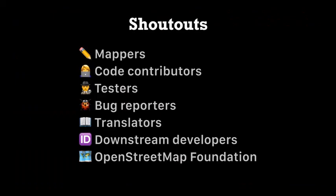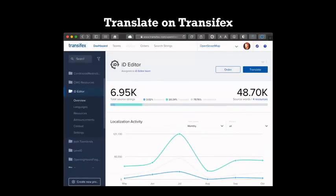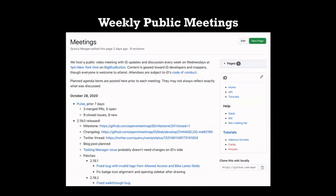Lots of shout outs I want to make to of course, all the iD mappers, the OpenStreetMap Foundation for supporting the project and everybody in between. If you want to get involved, you can go to our GitHub page and open issues, write some code. We really need a lot of translators for all these languages that we want to support. And we have weekly public meetings. If you don't want to type, just come up and talk.